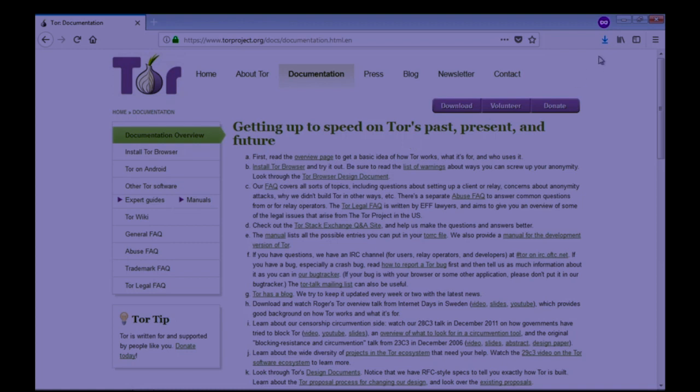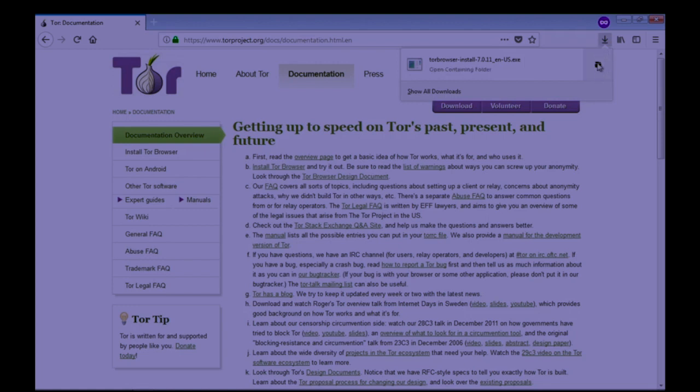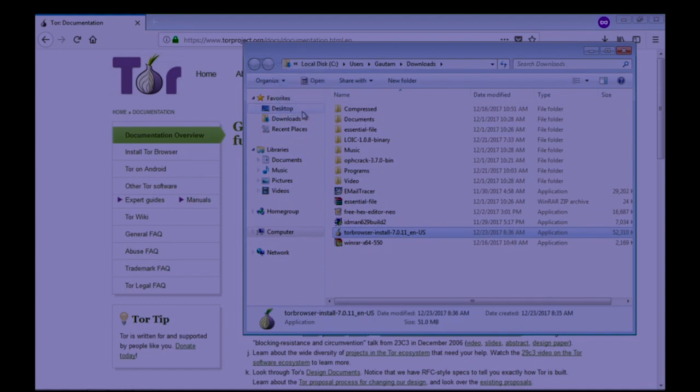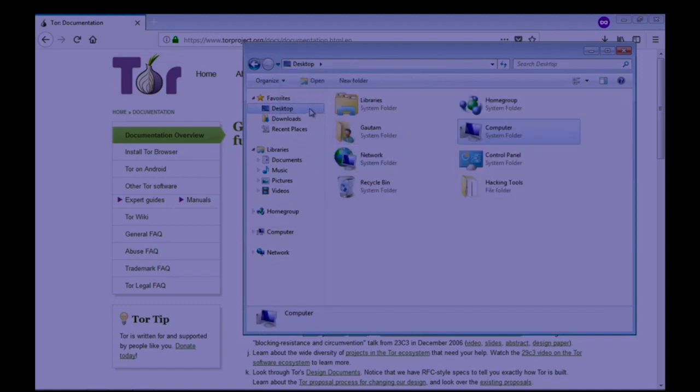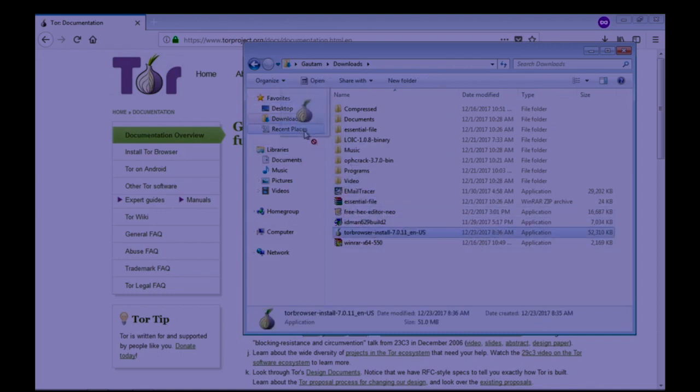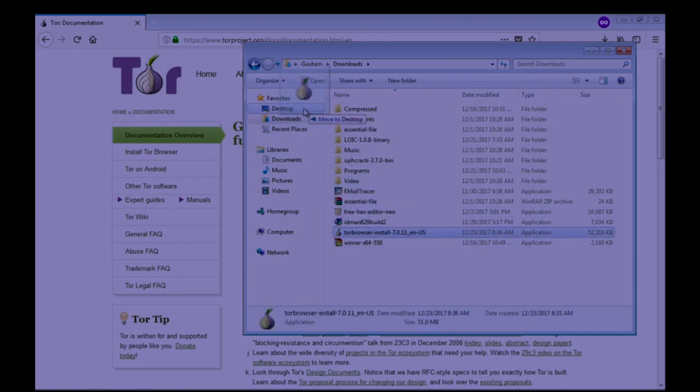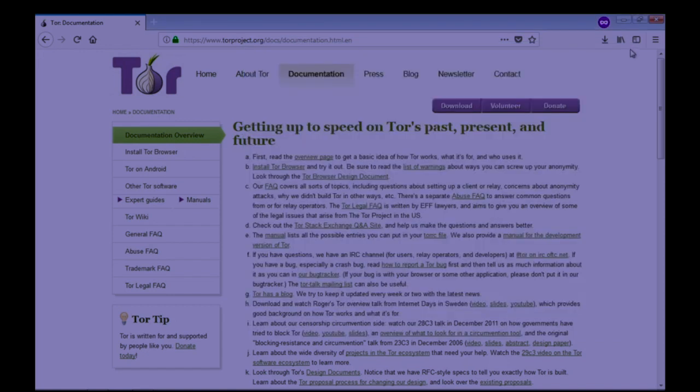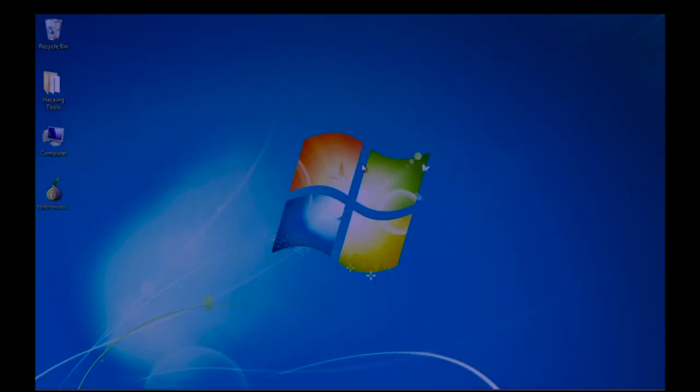As Tor browser is successfully downloaded, open it and I am just copying it to my desktop. So I successfully moved the Tor to my desktop. You can see it here.